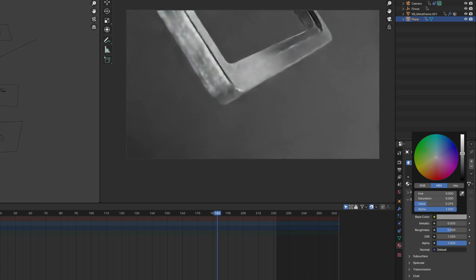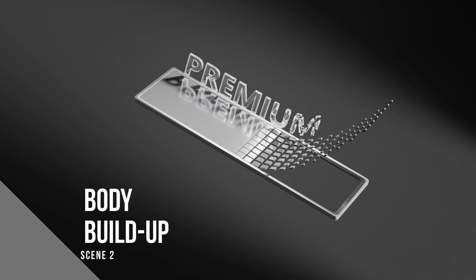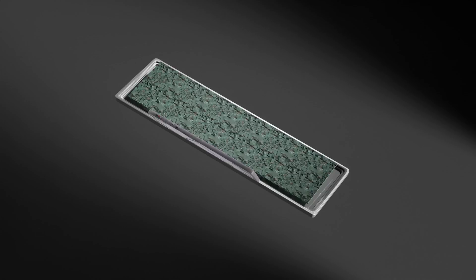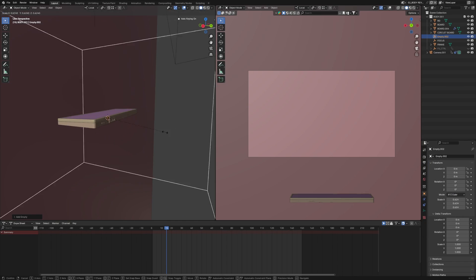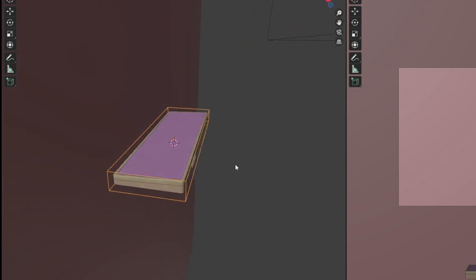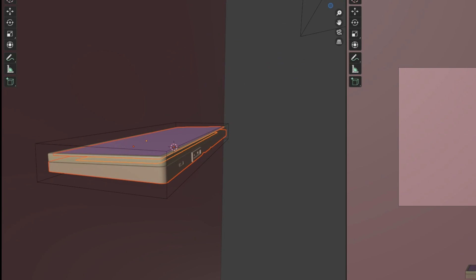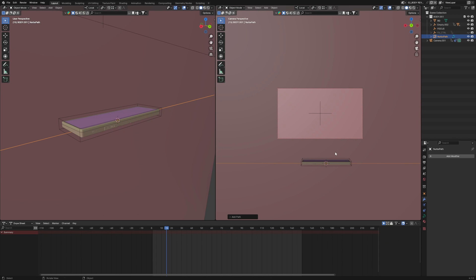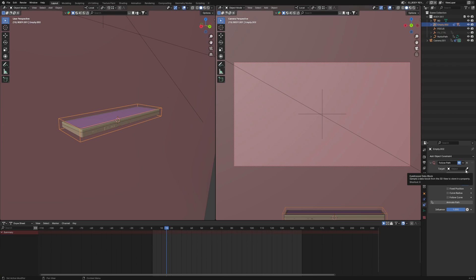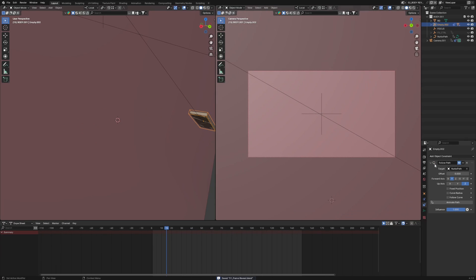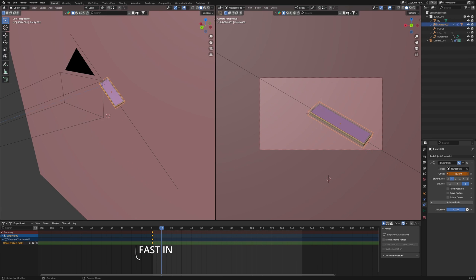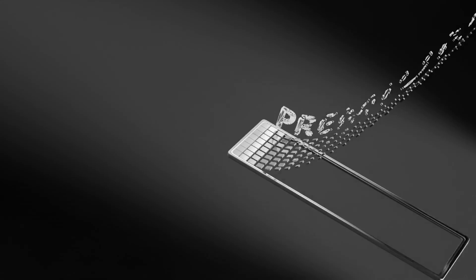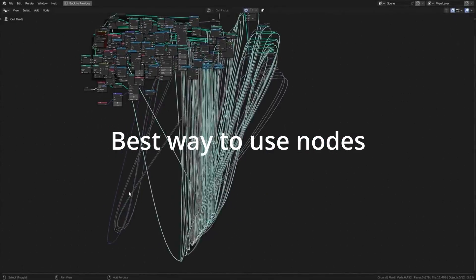Now we come to Scene 2. What I want is our frame to come in very fast, slow down, the keyboard will build up, and then exit very fast. First of all, we'll add an empty cube and parent every part of the keyboard to it so it becomes a main controller. To easily animate in and out, we'll add a curve path and set it up, then apply a Follow Path constraint on our controller. We get an offset value which we can keyframe to have it come in fast, slow down, and go out fast.